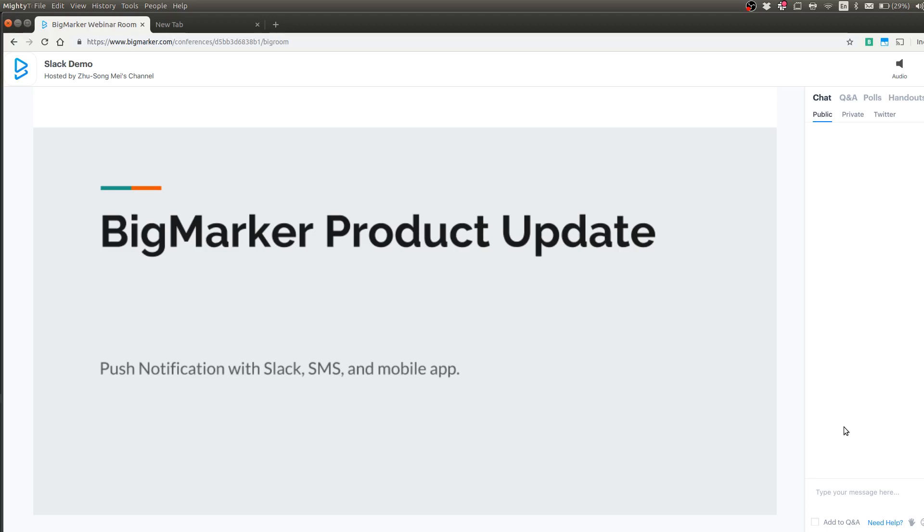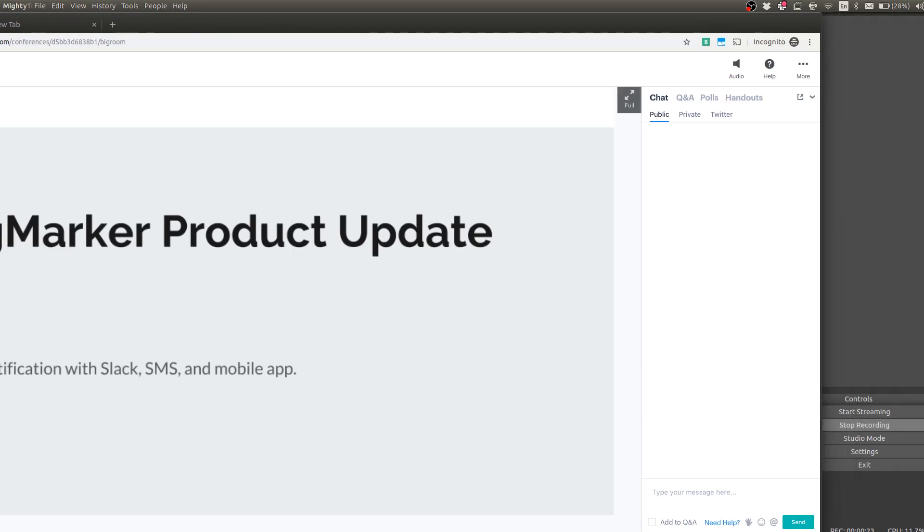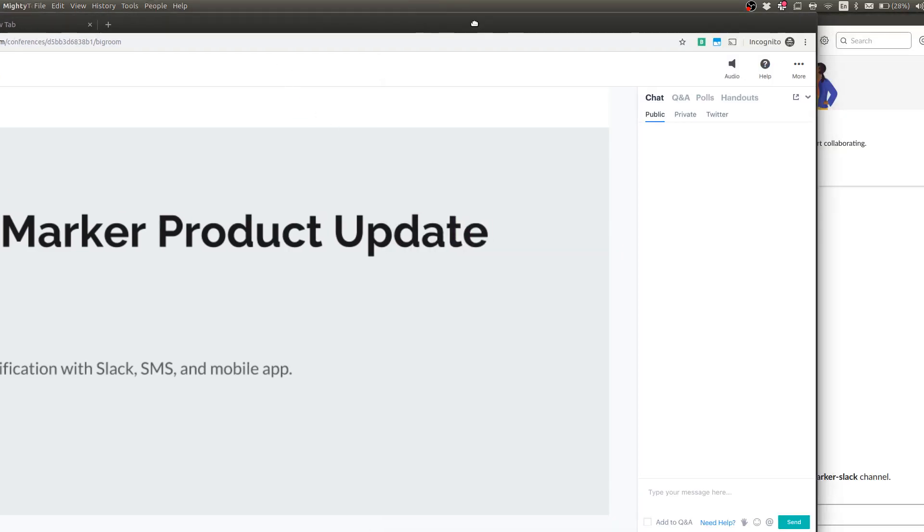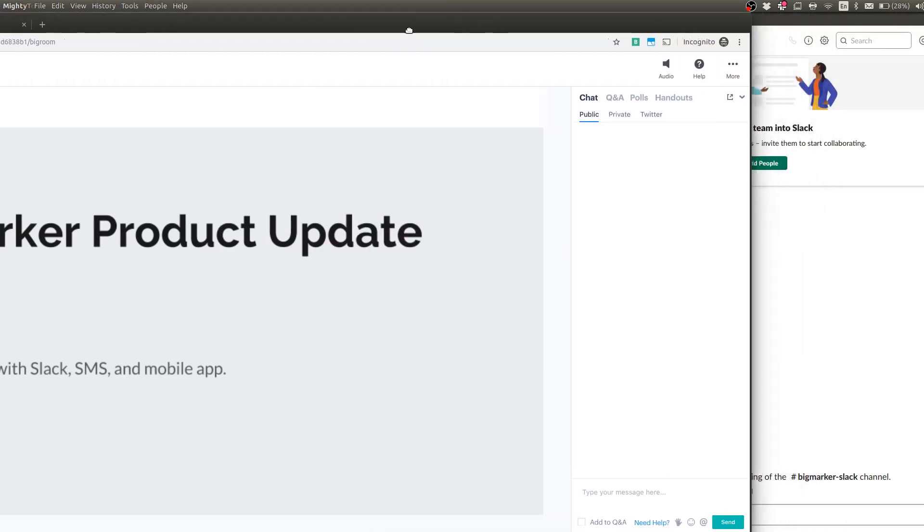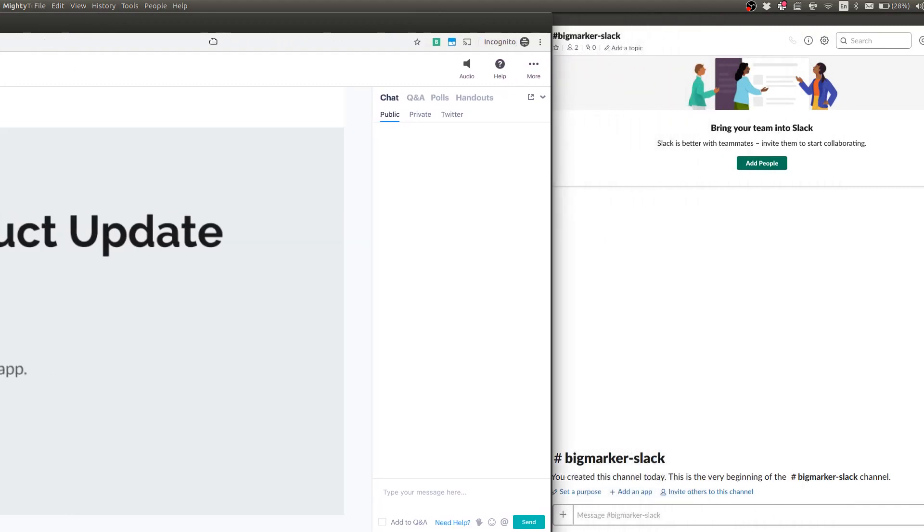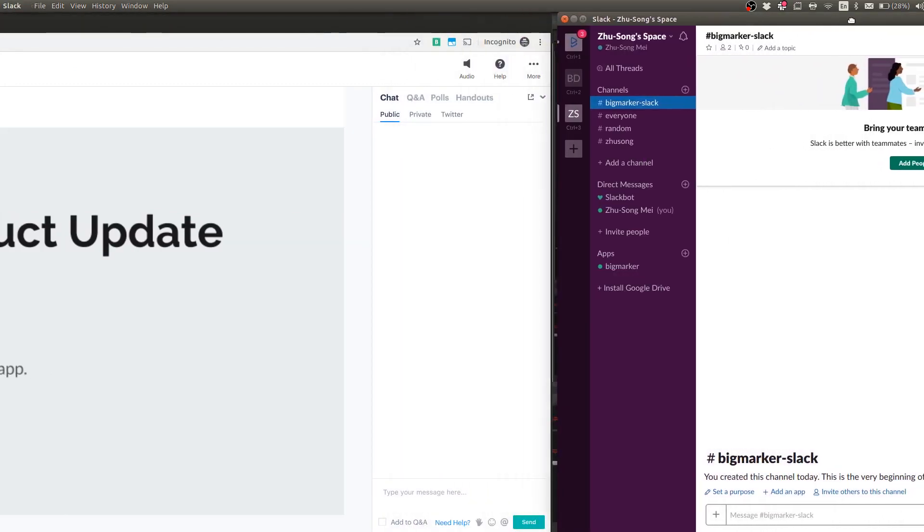So here we have the BigMarker webinar room open and I'm going to make a split screen to show also the Slack channel. So I have the BigMarker webinar room on the left side and I have the Slack channel on the right side.